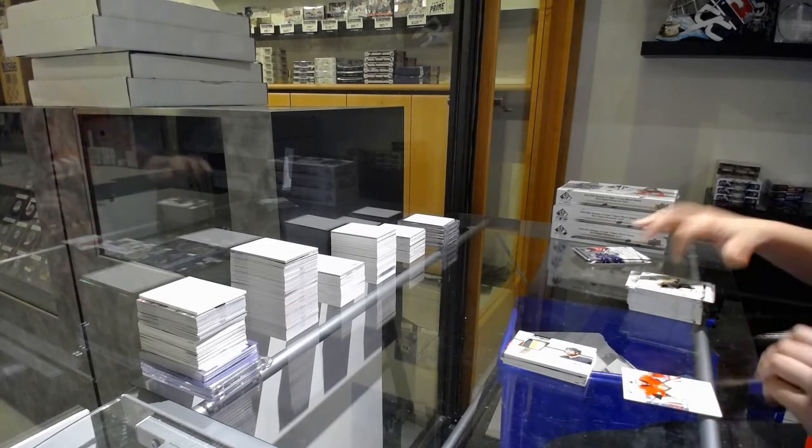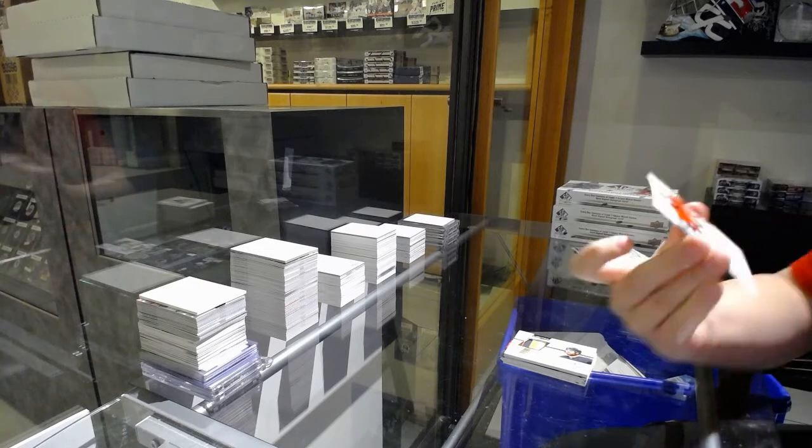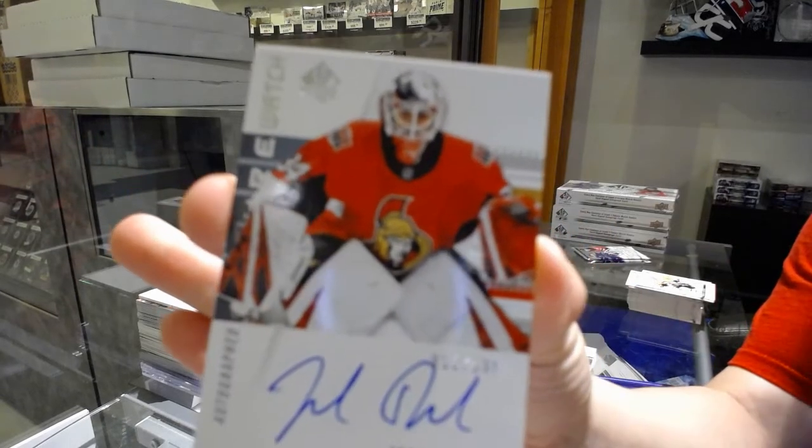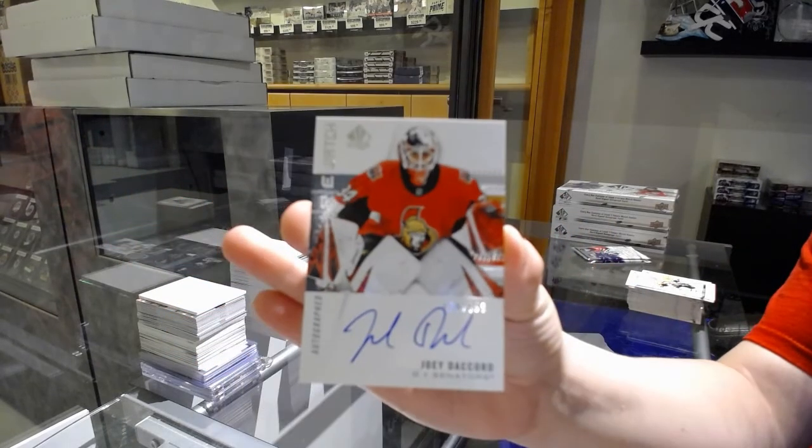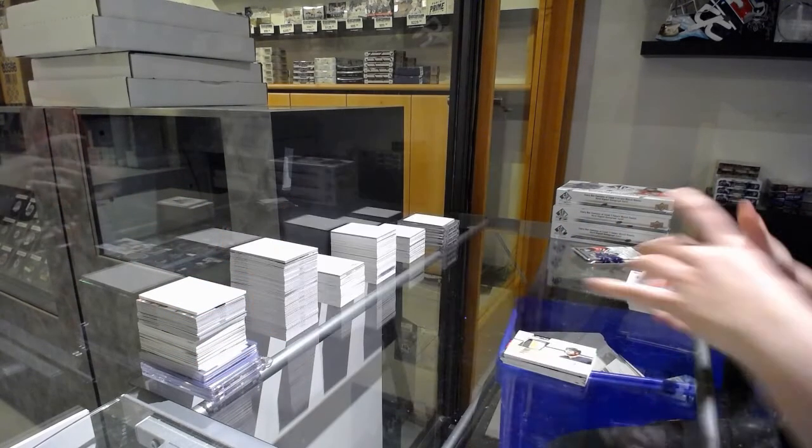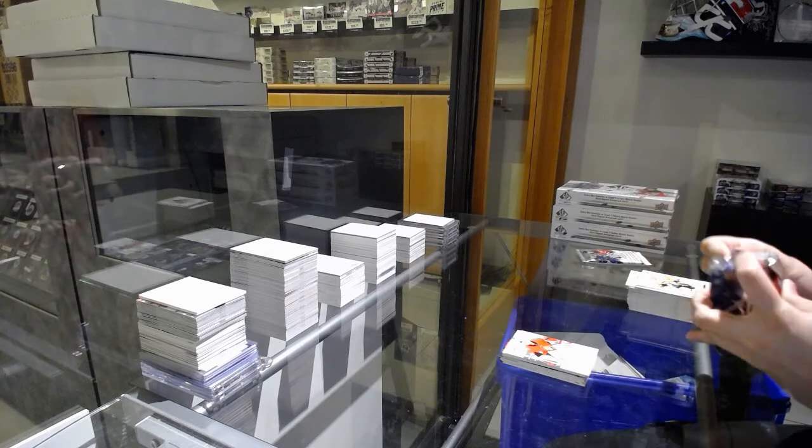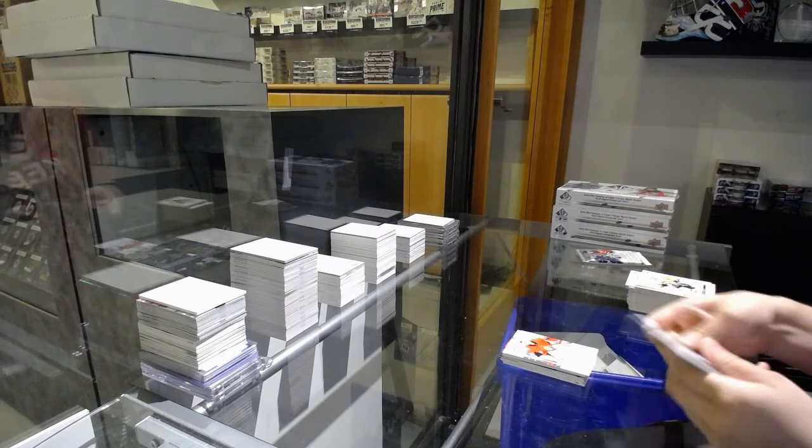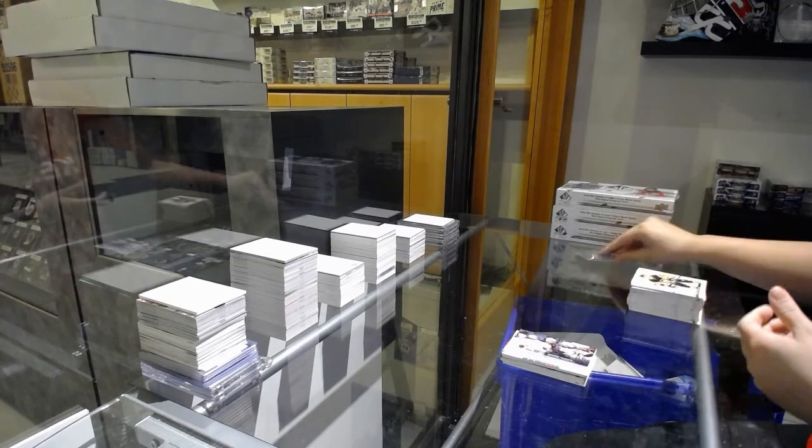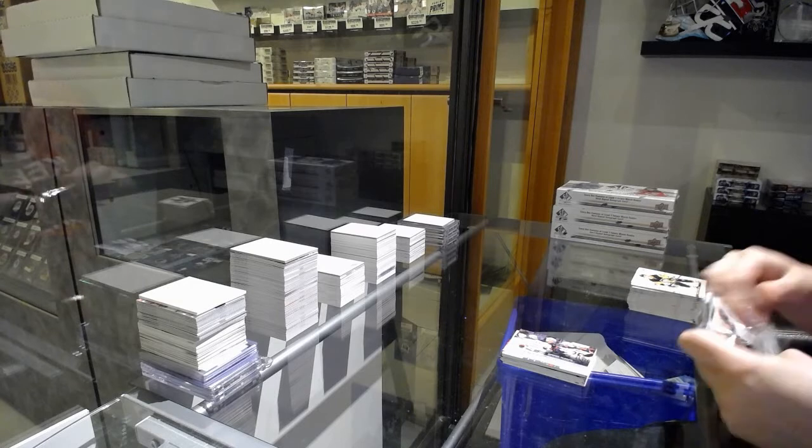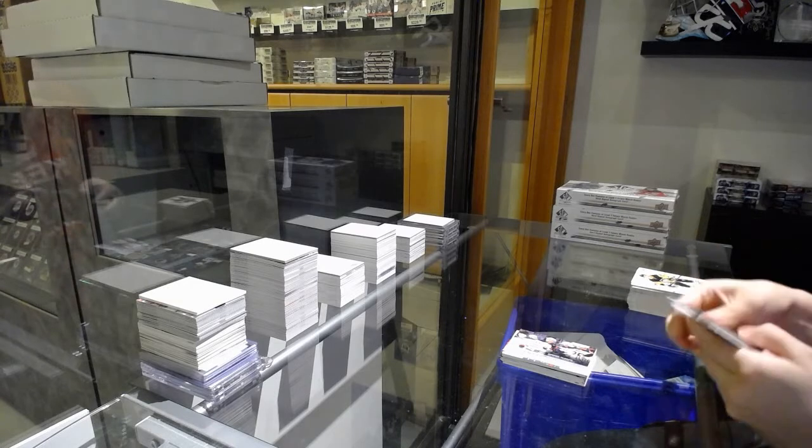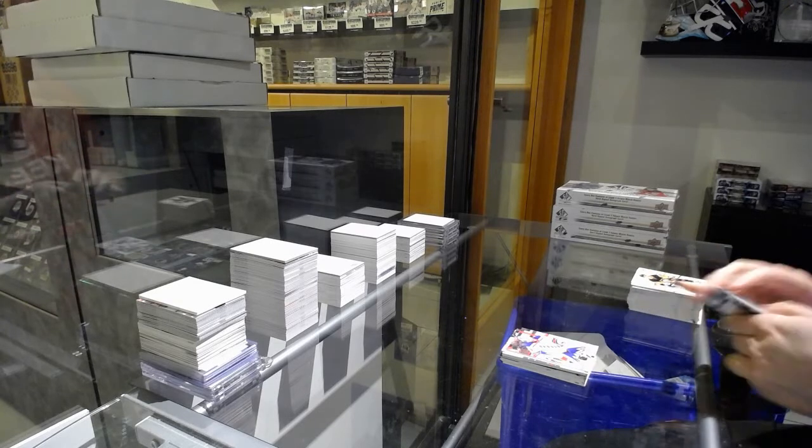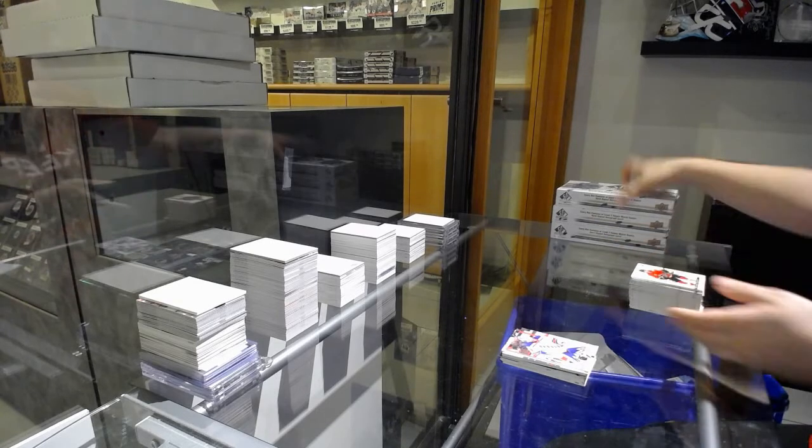Future Watch Auto numbered 636 of 999 for the number 6 spot, Joey Daccord. Moments of McDavid, Moments of McDavid, and Update of Alexander Kerfoot.